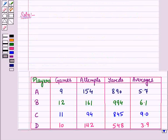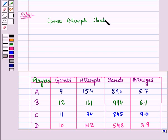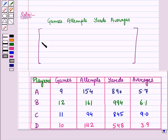We take the categories of statistics in columns, written on top of the matrix and outside the matrix. So we write gains in column one, attempts in column two, yards in column three, and averages in column four. Now we form square brackets representing the matrix.